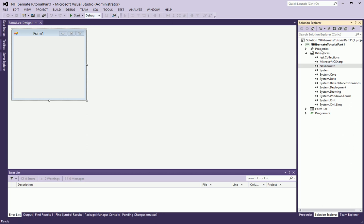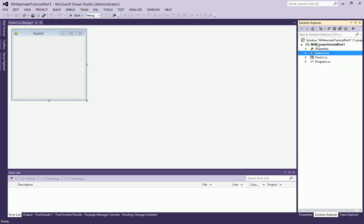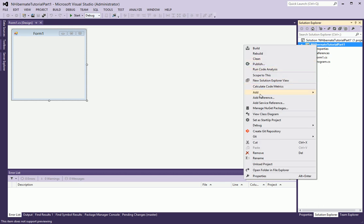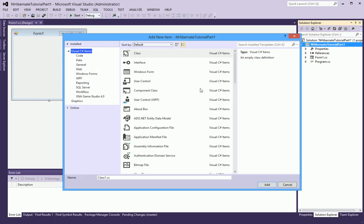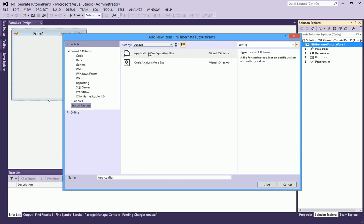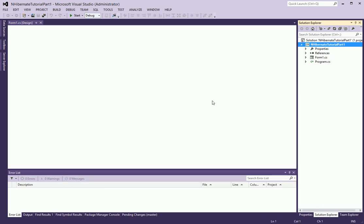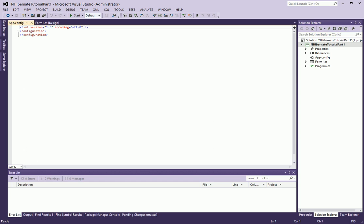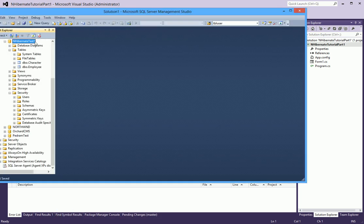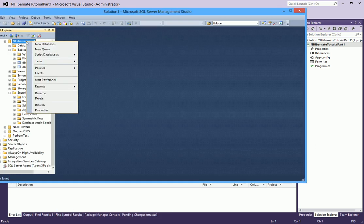Let's add a new file to our project now of type Configuration. So before we go any further, I am going to go to this database and I am going to create a new table.